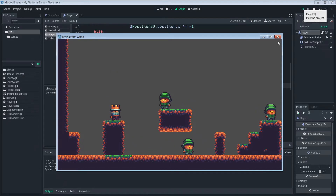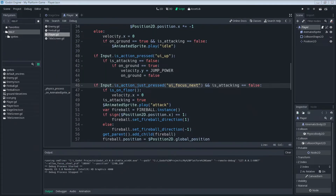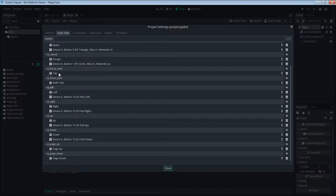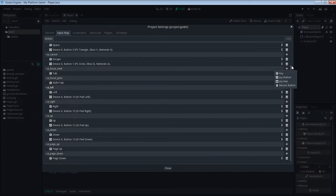Let's go back into our project settings and input map. As you can see, we have UI focus next. The only input currently assigned to UI focus next is Tab. So what we're going to need to do is add an input. We'll go to UI focus next and click this plus symbol here. We can add a keyboard key, a joy or gamepad button, an axis, or a mouse button.